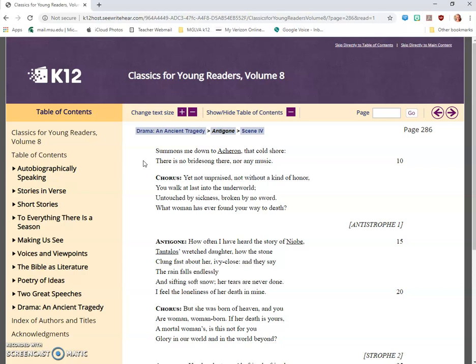Chorus: Yet not on praise, not without a kind of honor, you walk at last into the underworld, untouched by sickness, broken by no sword. What woman has ever found your way to death?